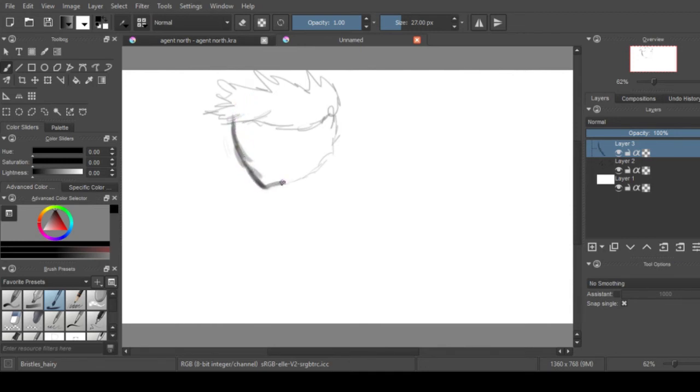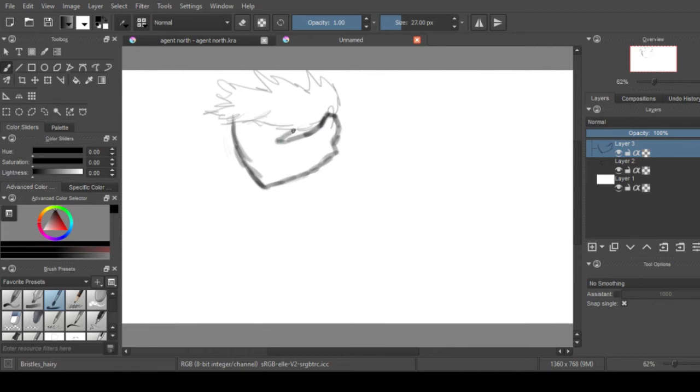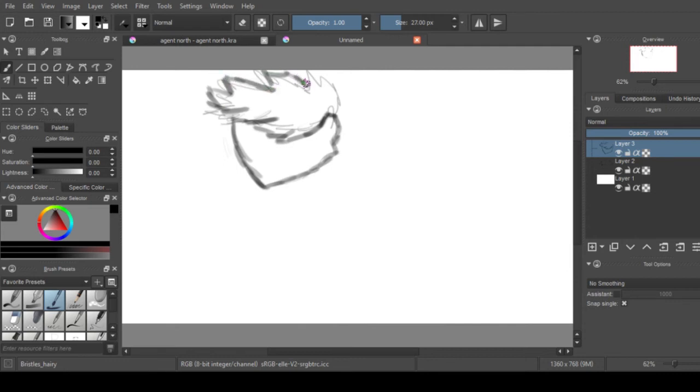But overall I think Krita is probably one of the better programs out there, especially for nothing, for spending absolutely not a dime, it's a pretty good program.